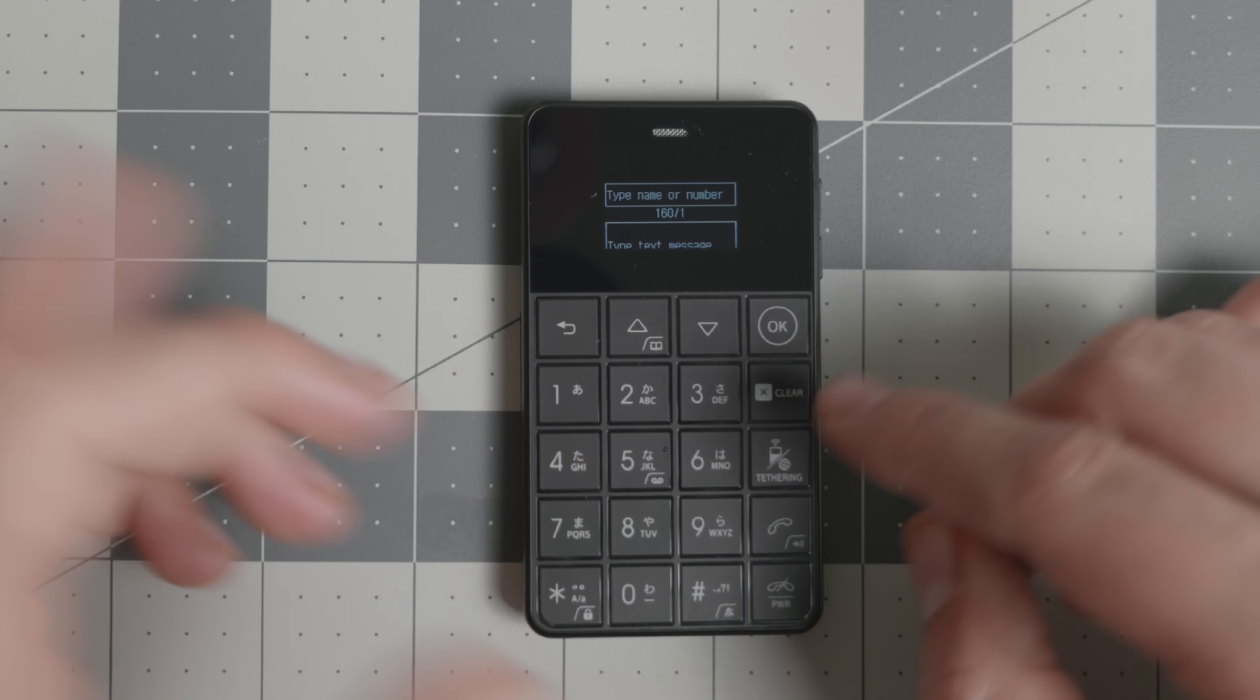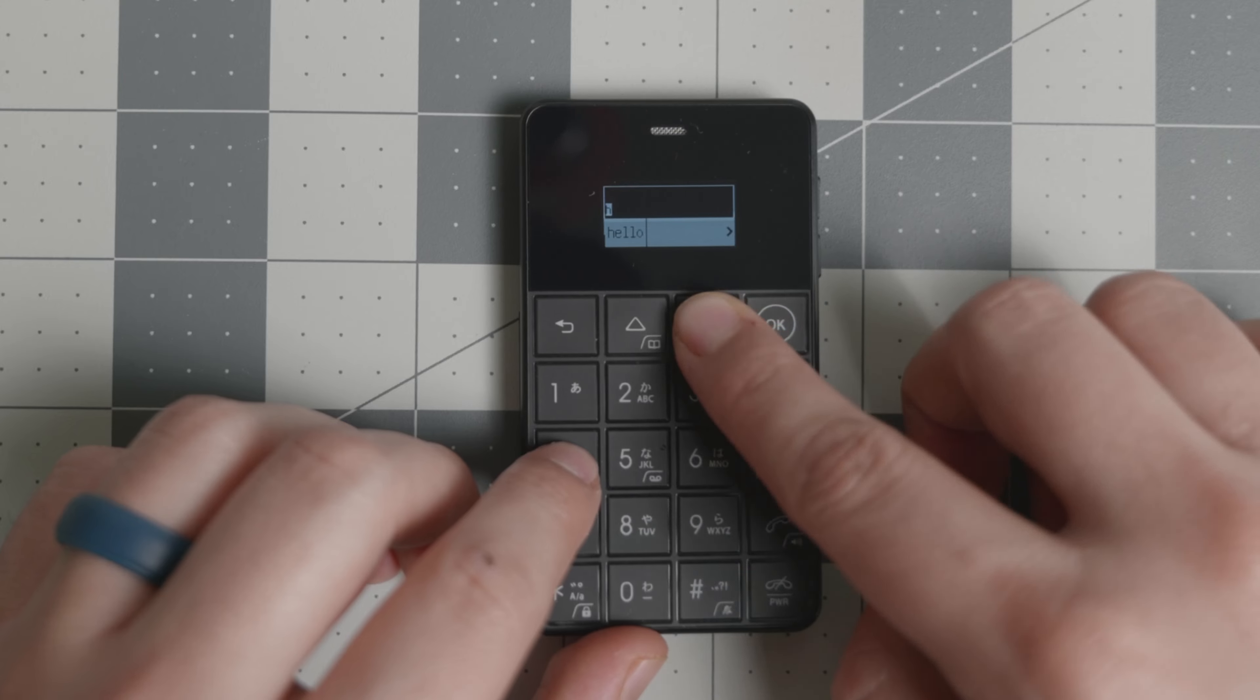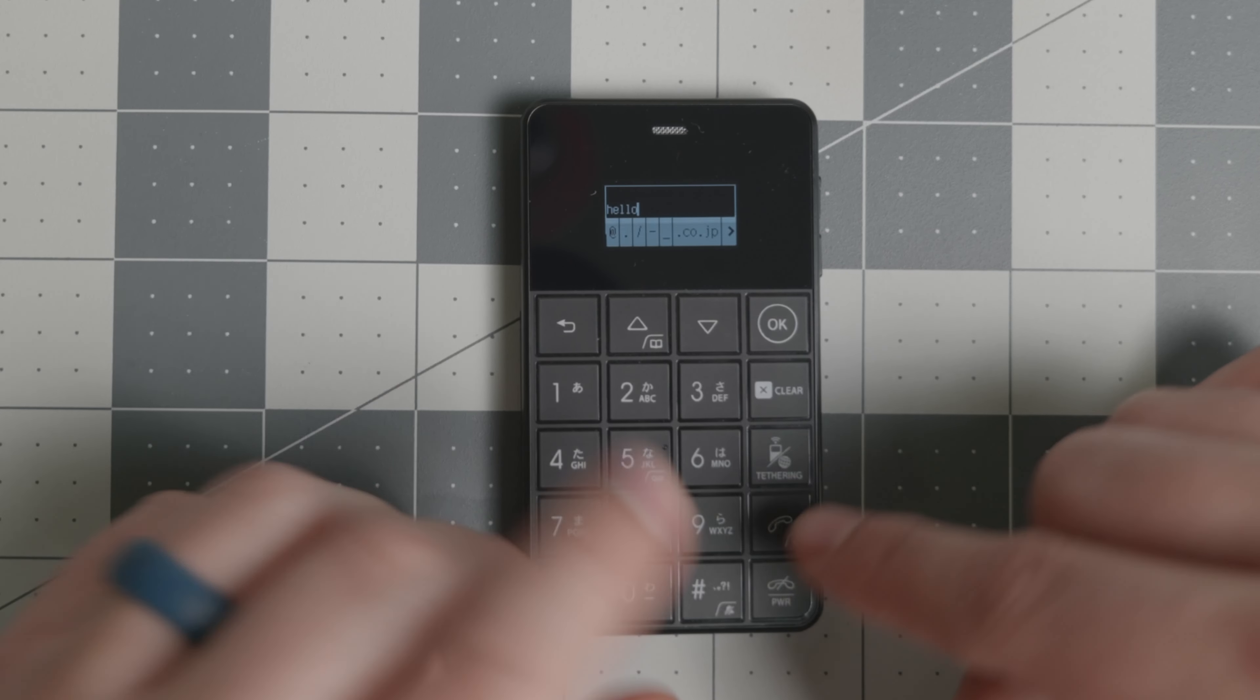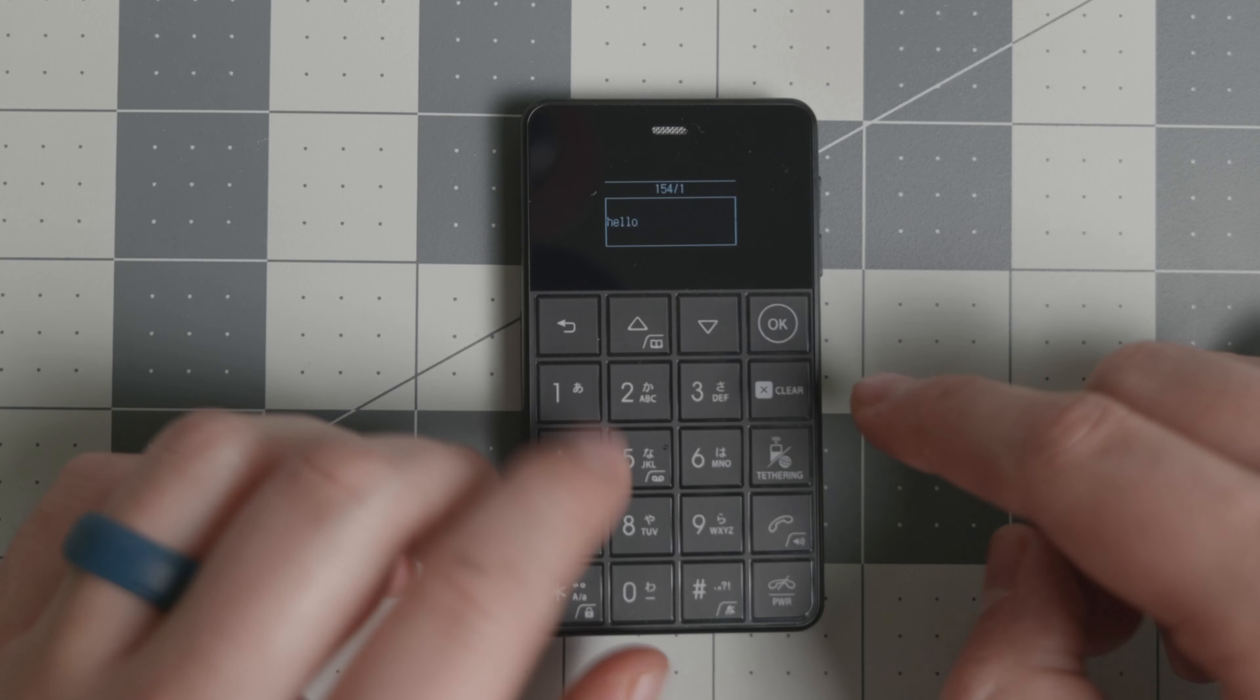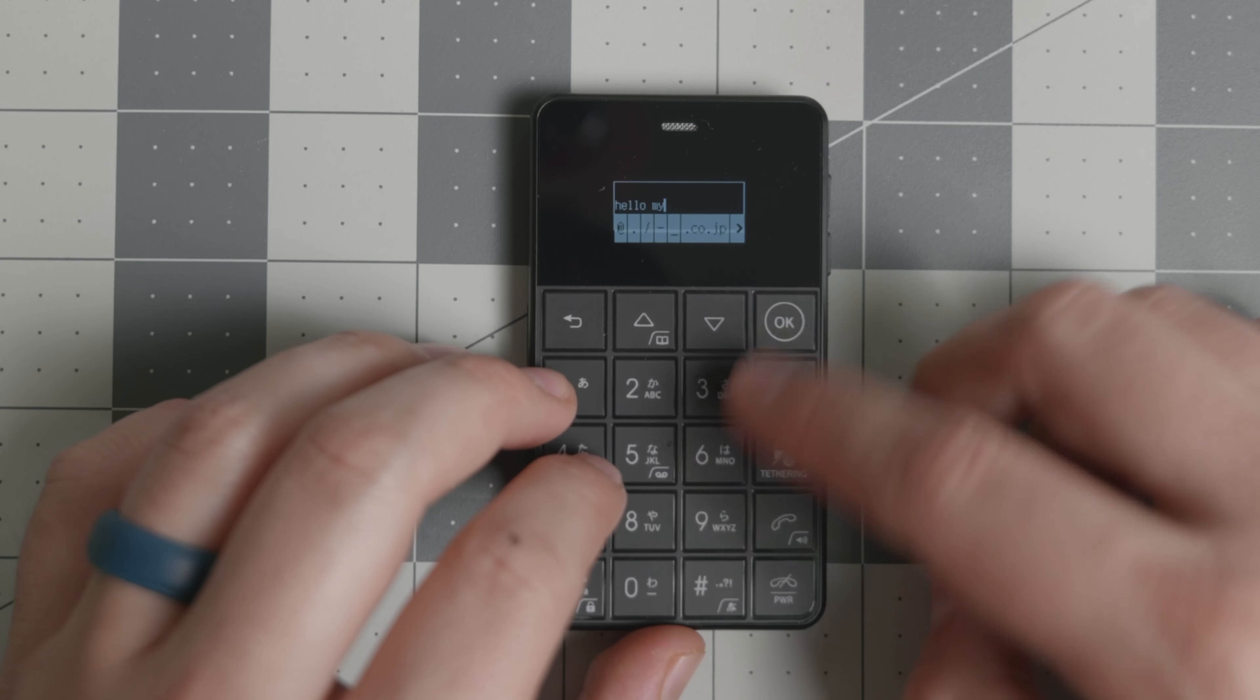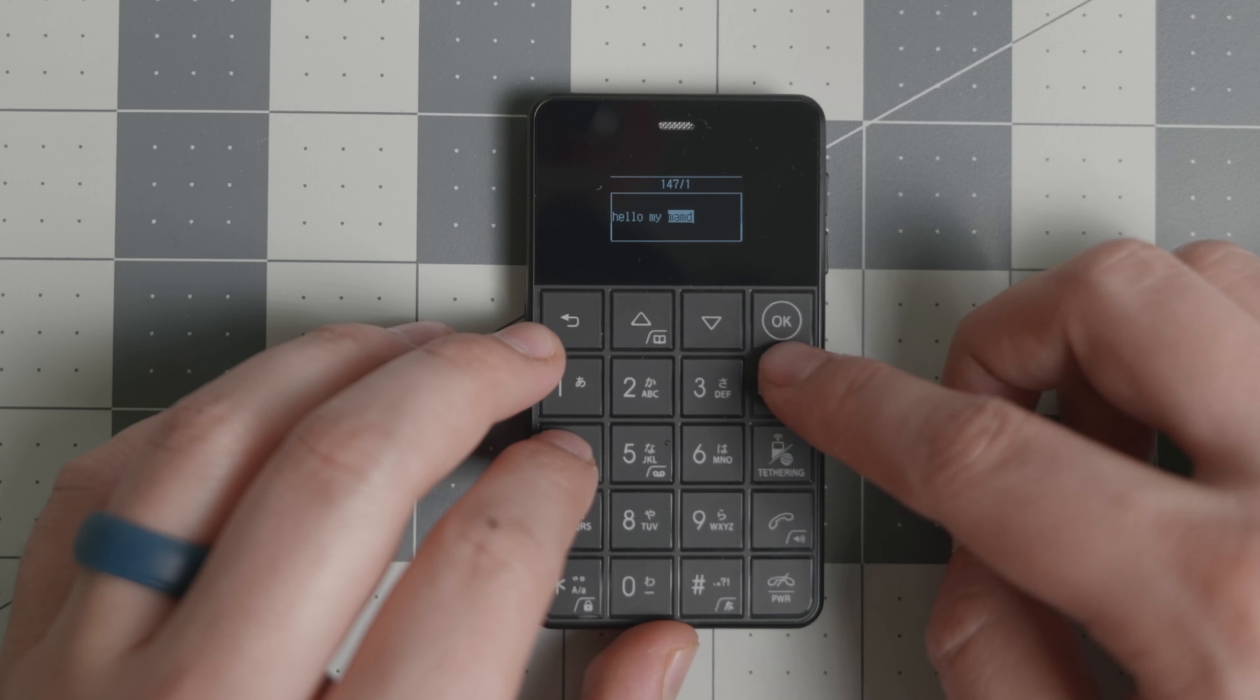I'll show you how the texting works. You put your name or the number that you're trying to text, and then you have triple click right there. You have some predictions, and if you go down and press OK, then you have the ability to do space. You have to press the pound key, and then three, and then you have a space.